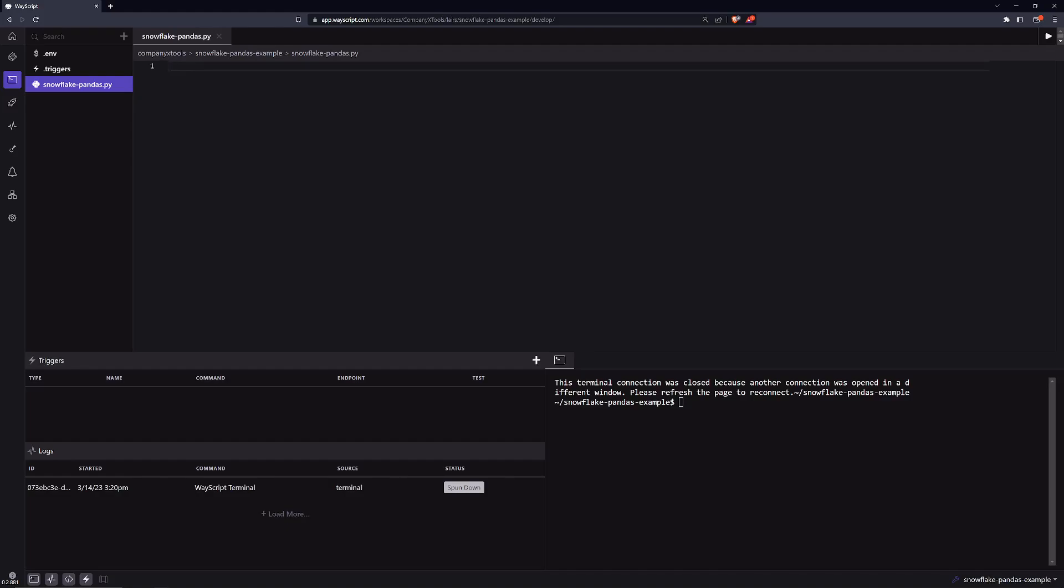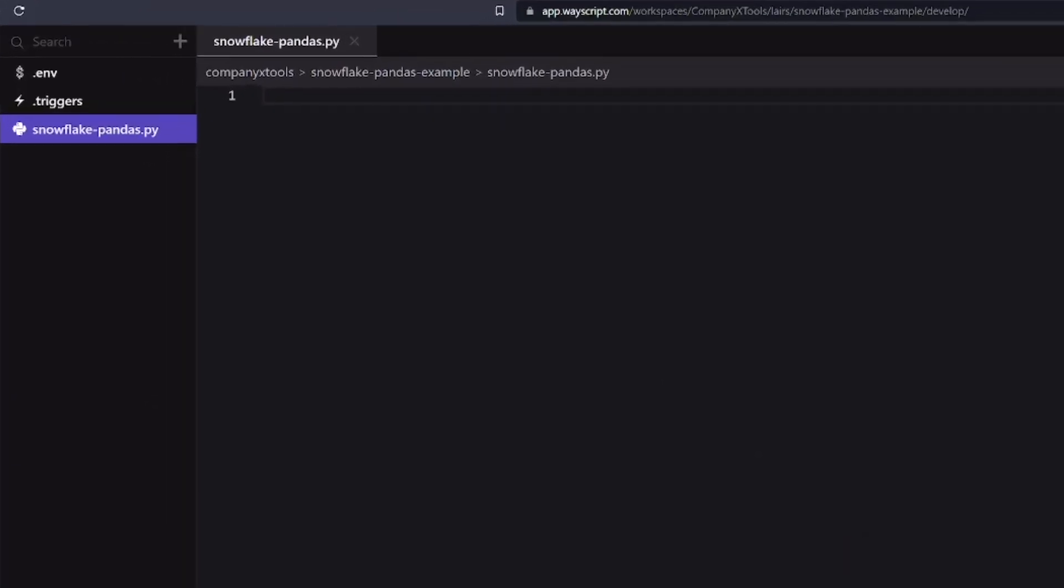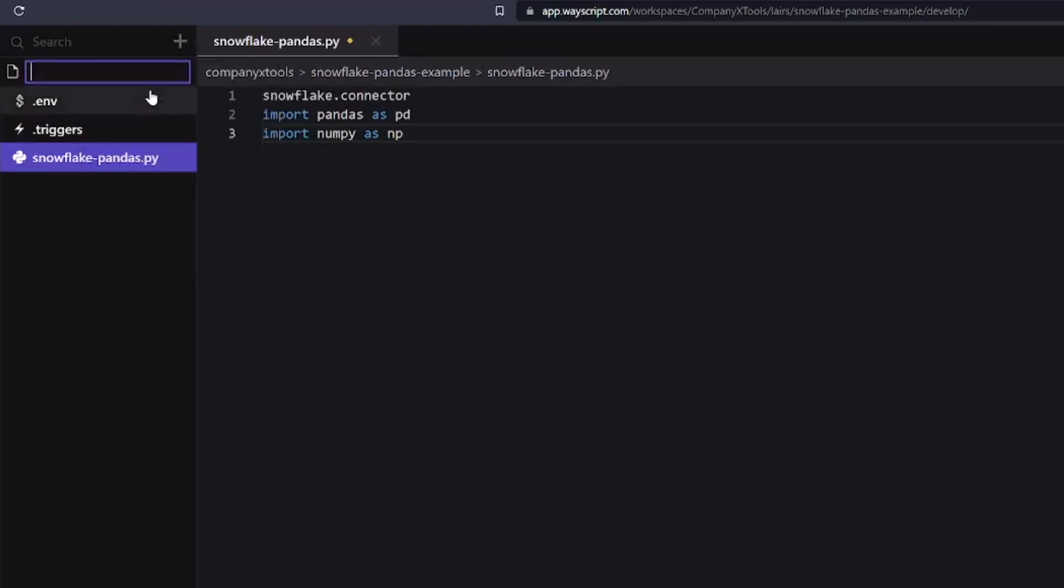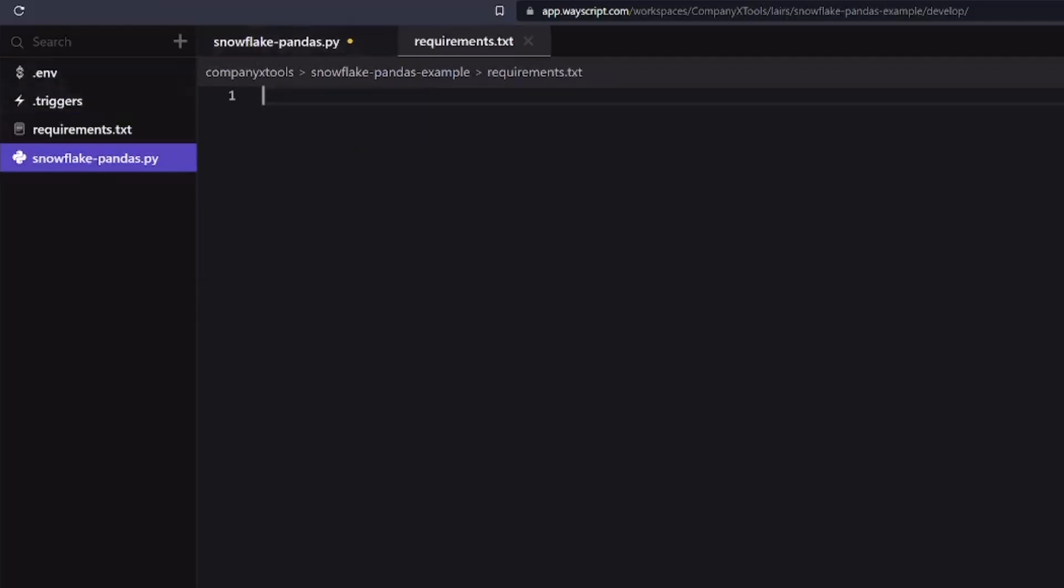So to begin, Snowflake already has a library that we'll be using called Snowflake Connector. Anytime we use a library within our Python scripts, it is good practice to create a requirements.txt. In this requirements.txt, we will just need a few things and here are those dependencies.